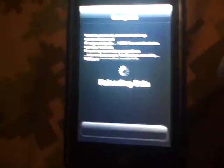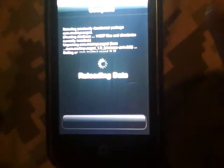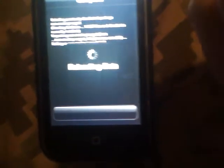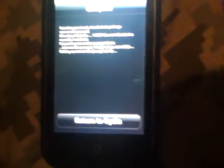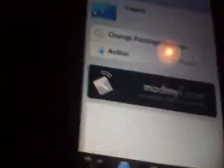And then you'll see that screen, and that'll be done soon. You'll see Return to Cydia — you gotta press that. And then go home.